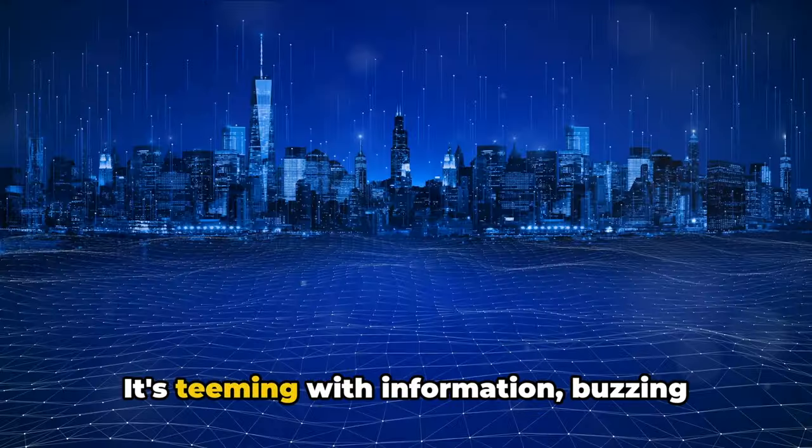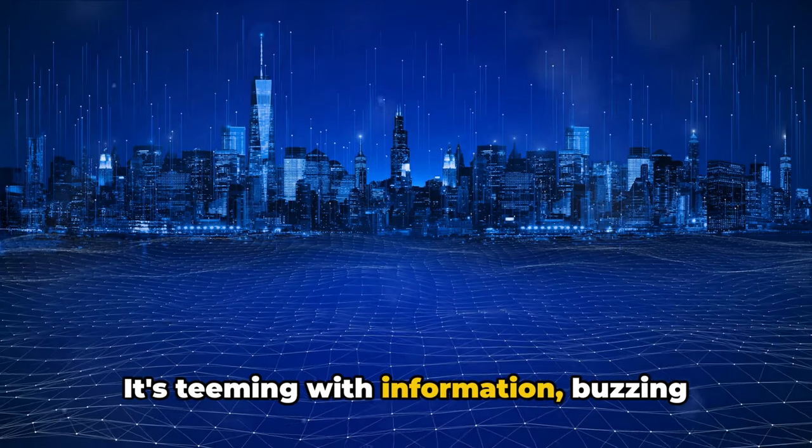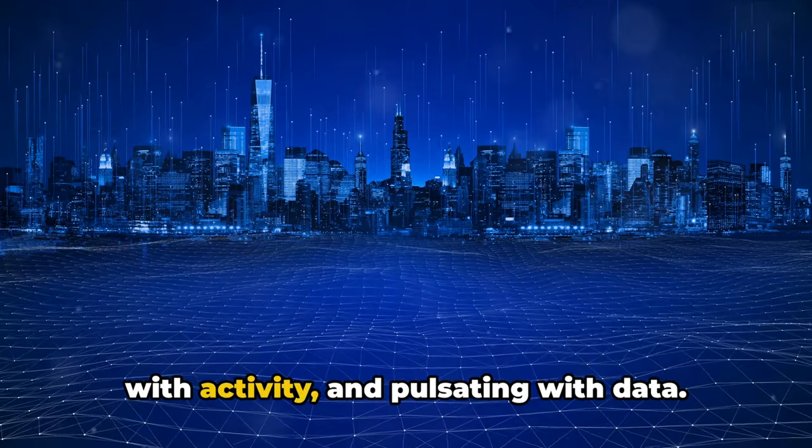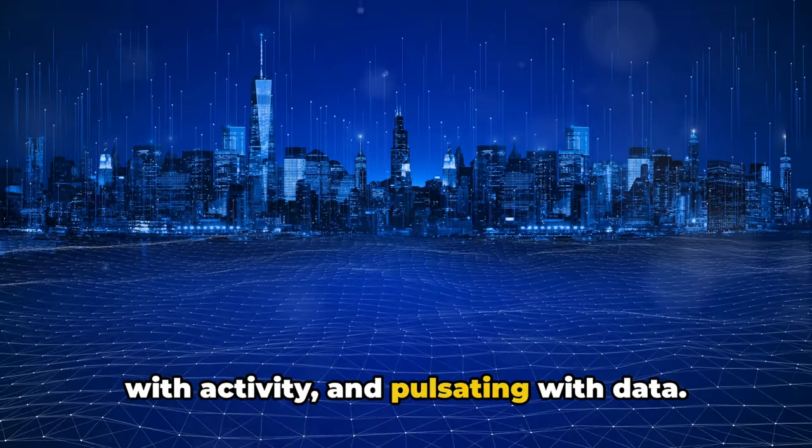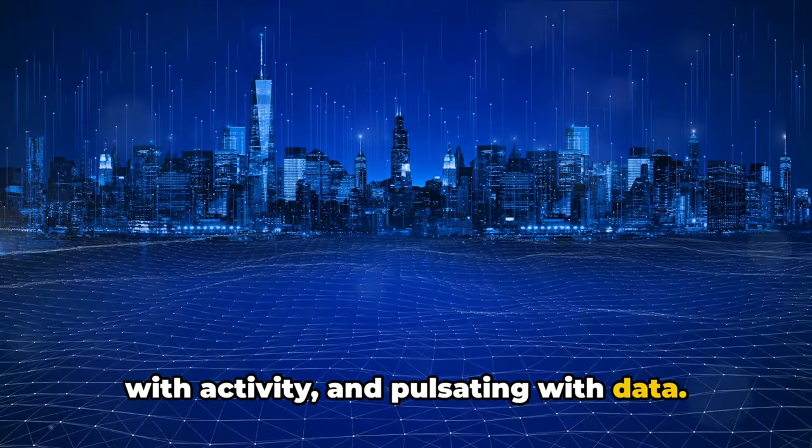It's teeming with information, buzzing with activity, and pulsating with data.